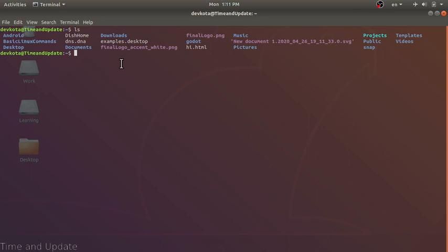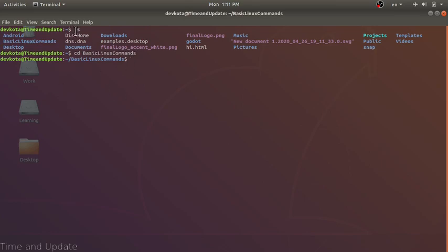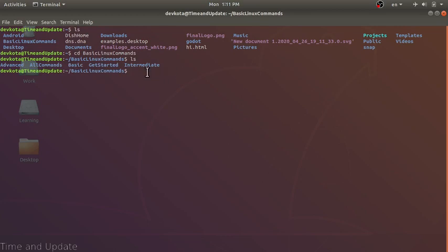Our next command is cd, change directory. The cd command takes one argument — where to change the current directory. Let's change our directory to the folder 'basic linux commands'. Now we are inside basic linux commands. Using the alias command, we can see there are five folders in here. cd will change our working directory to the argument provided.